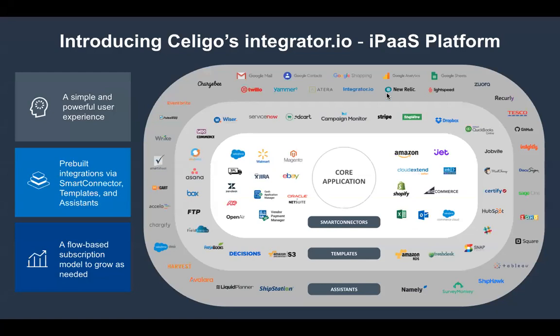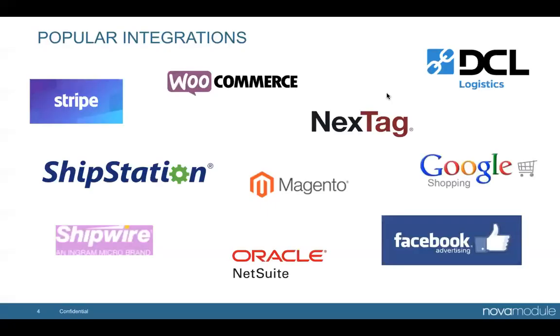Utilizing Celigo's proprietary platform, Integrator.io, we both implement and build integration products owned by Nova and Celigo. Some of the popular integrations include ShipStation, WooCommerce, Stripe, and a few others.